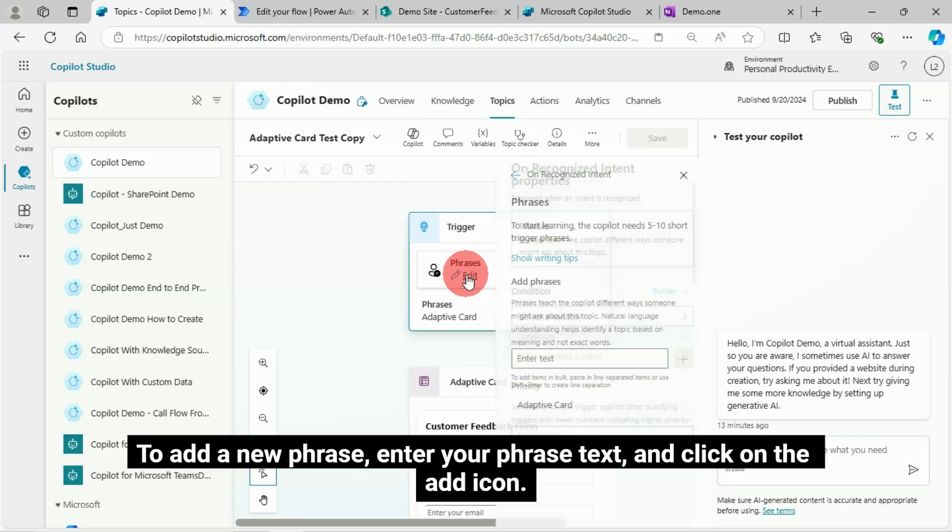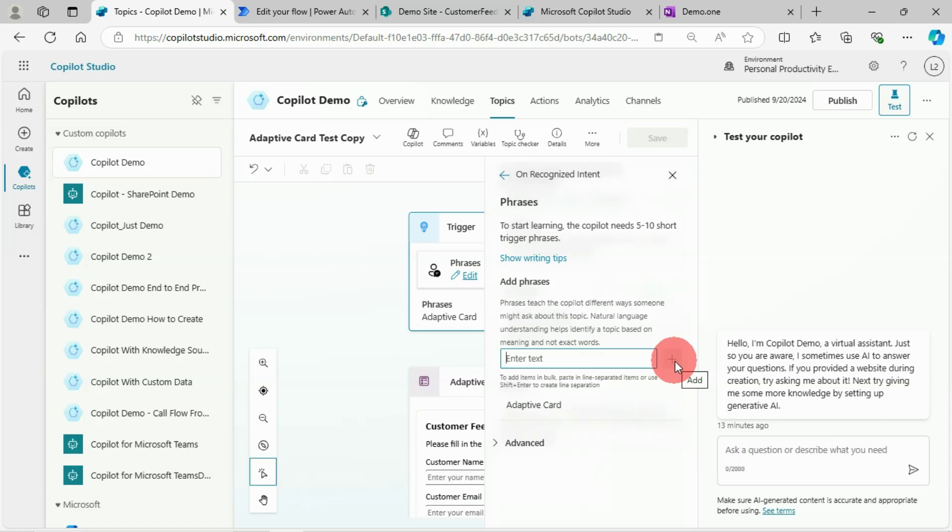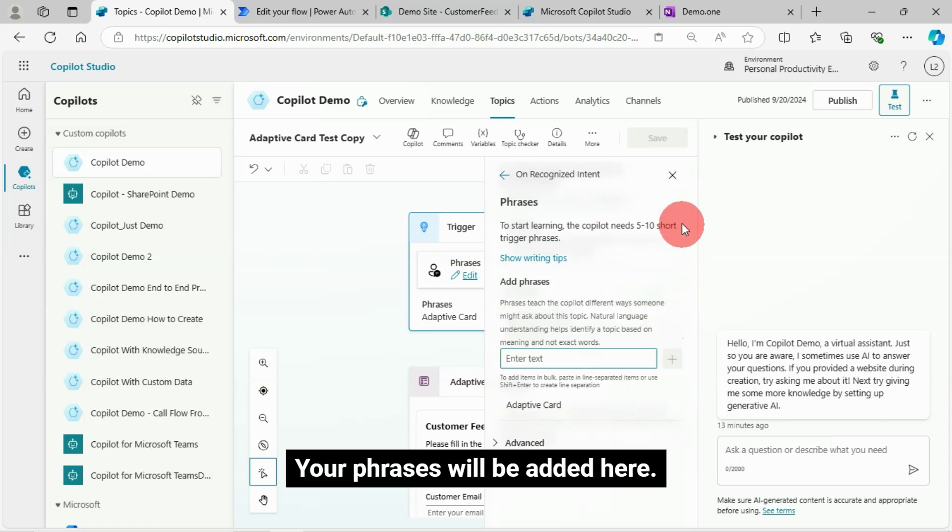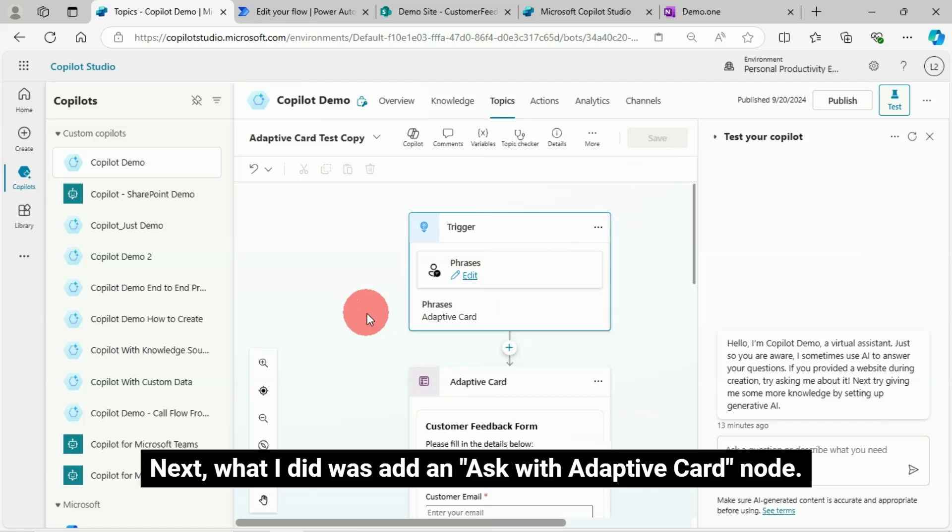To add a new phrase, enter your phrase text and click on the Add icon. Your phrases will be added here.